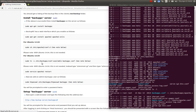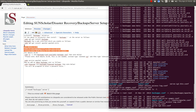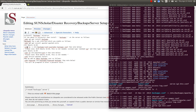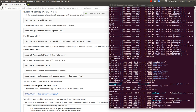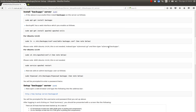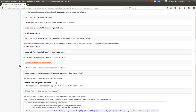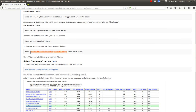Save that and then restart the Apache web server and create a passwd file by typing that command. Now you're ready to connect to your backup server as we saw earlier.